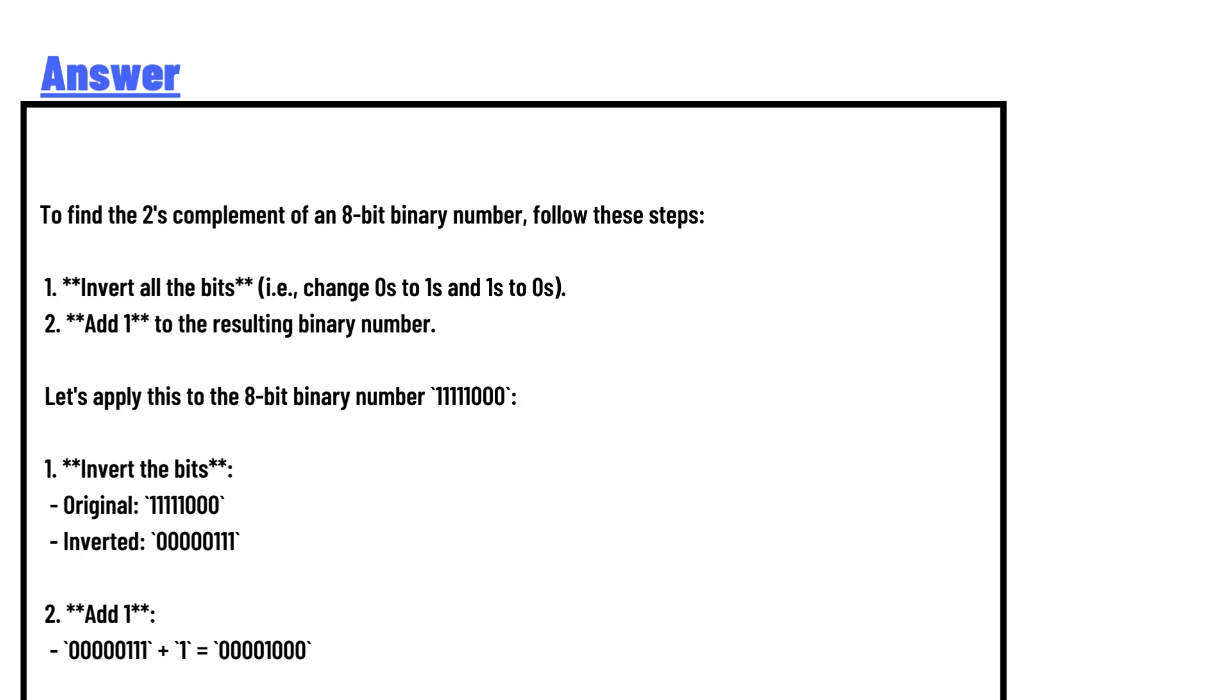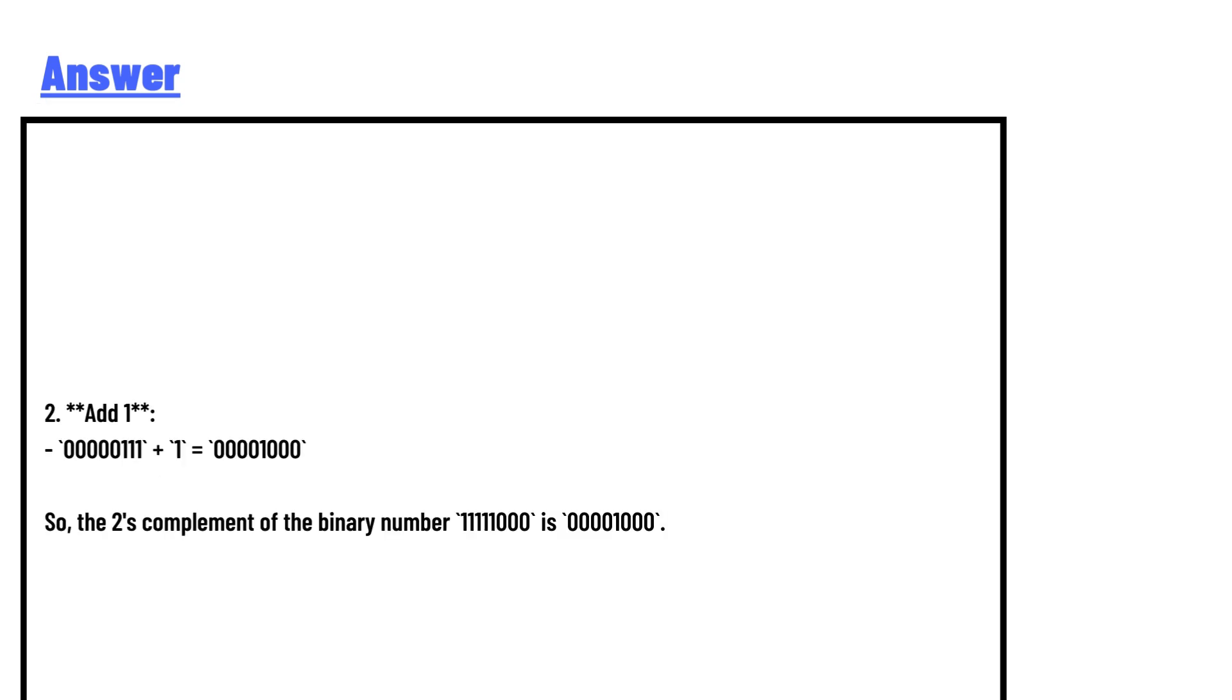Let's apply this to the 8-bit binary number 11111000. Step 1: invert the bits. Original: 11111000. Inverted: 00000111. Step 2: add 1. So 00000111 plus 1 equals 00001000.